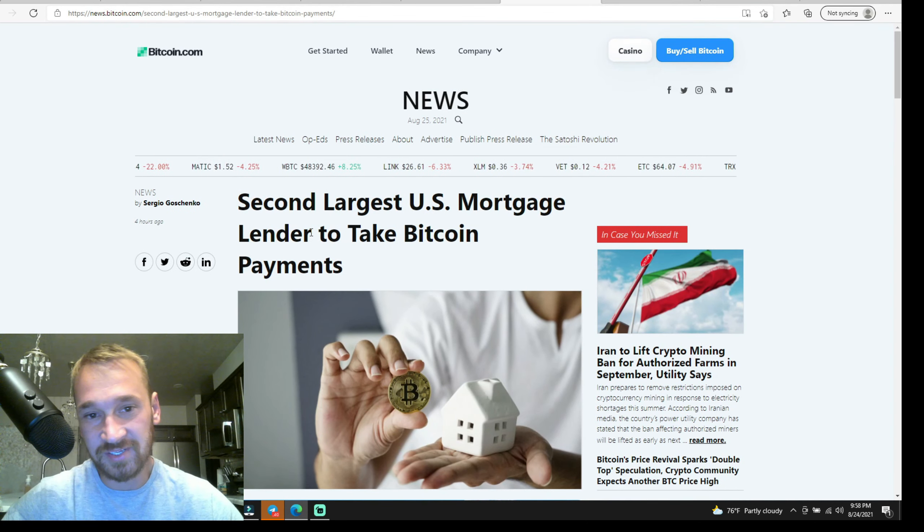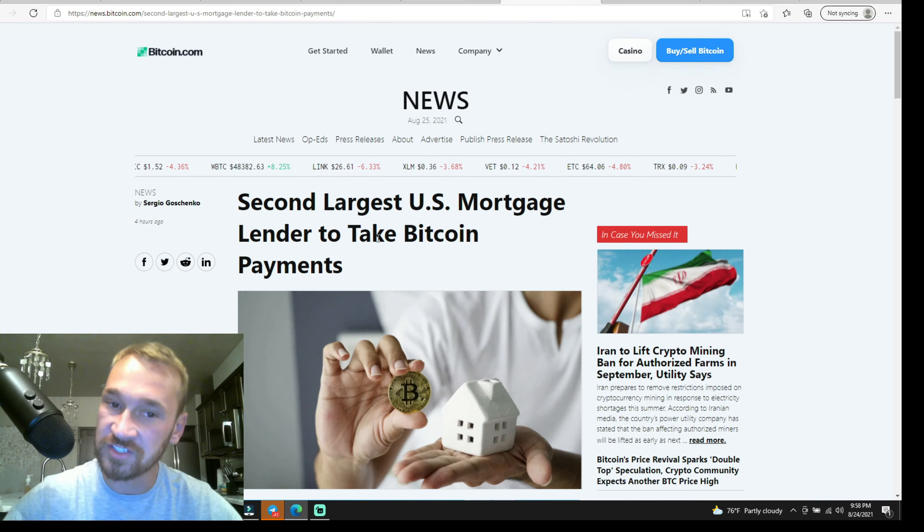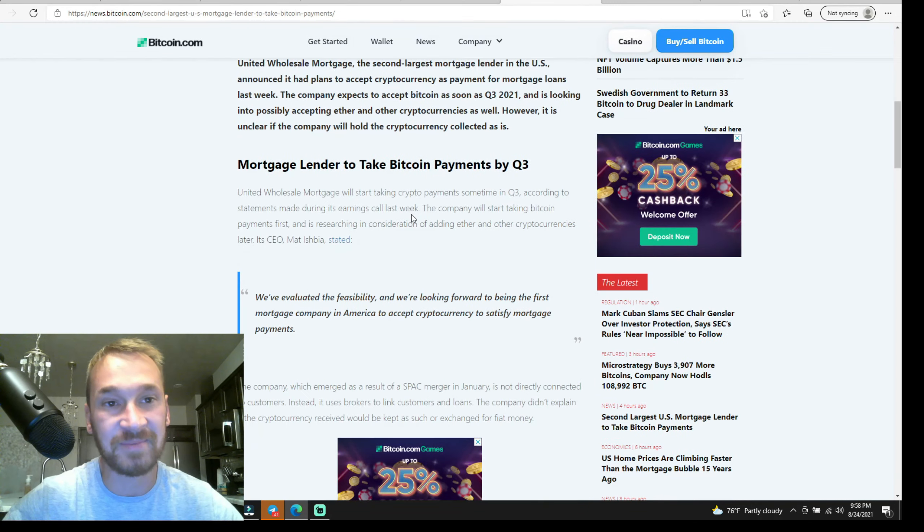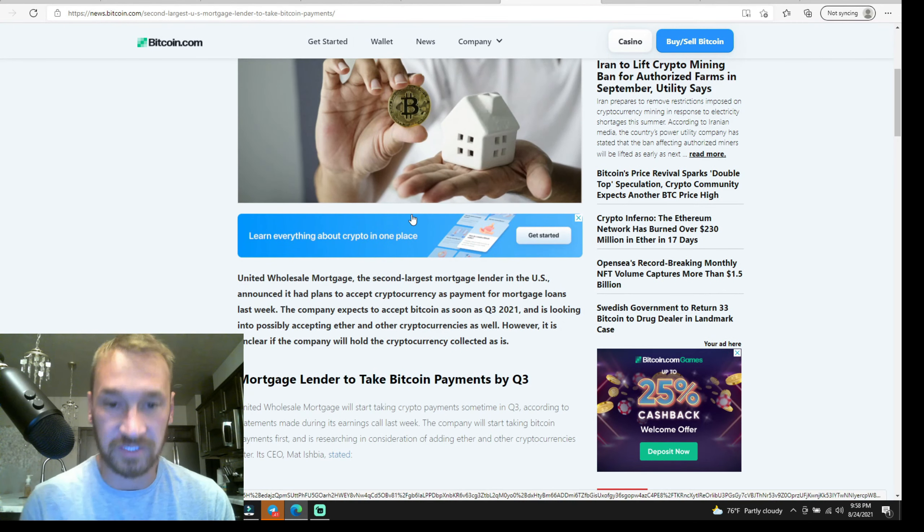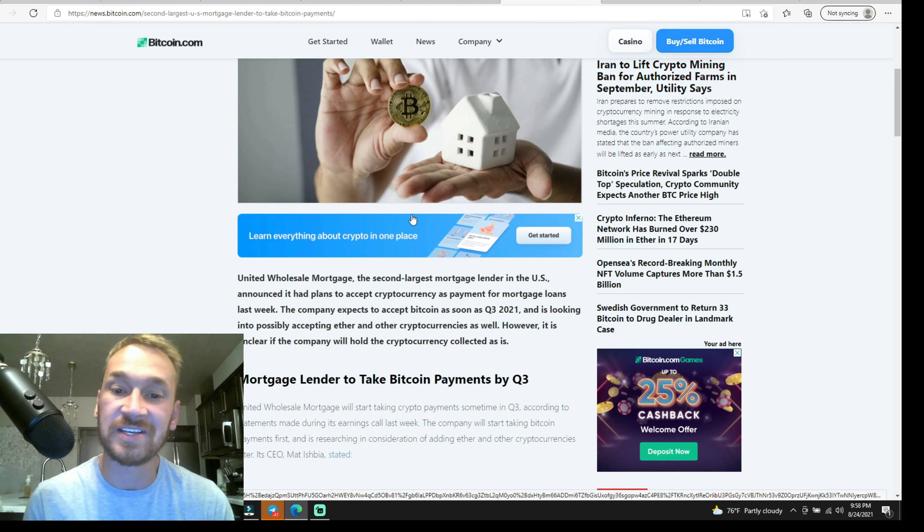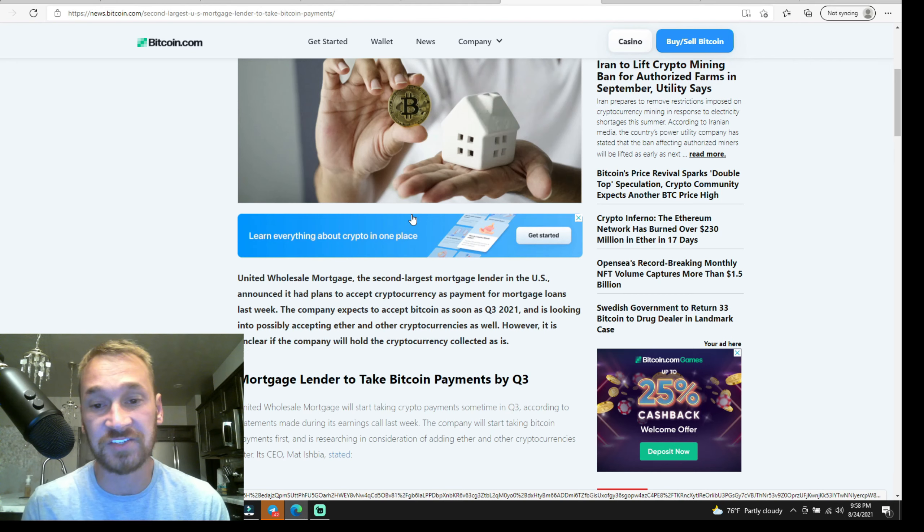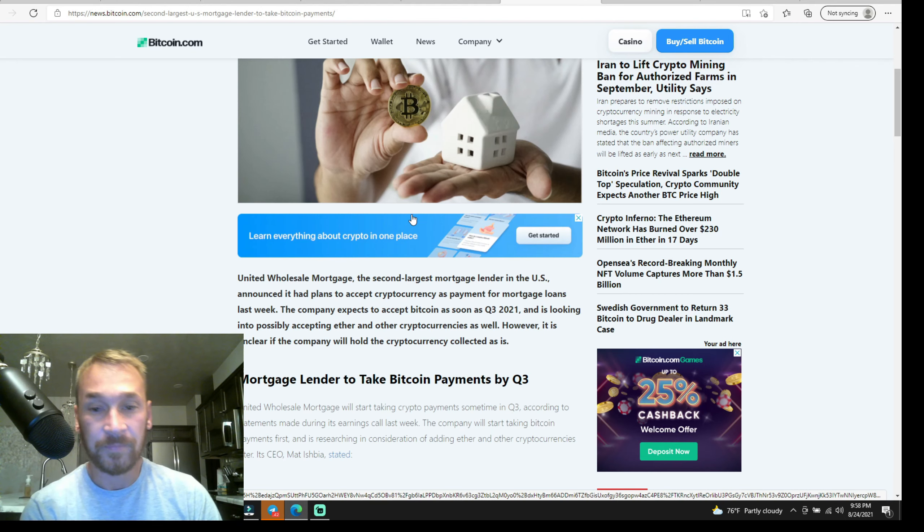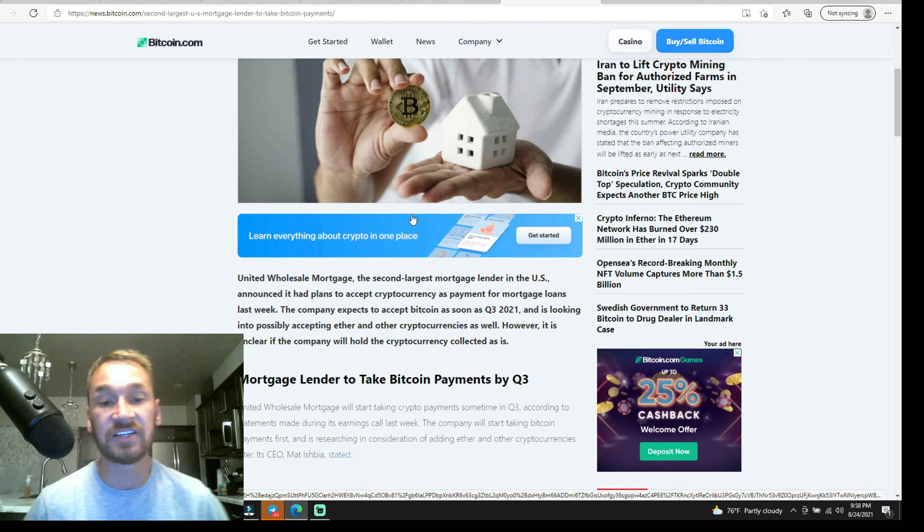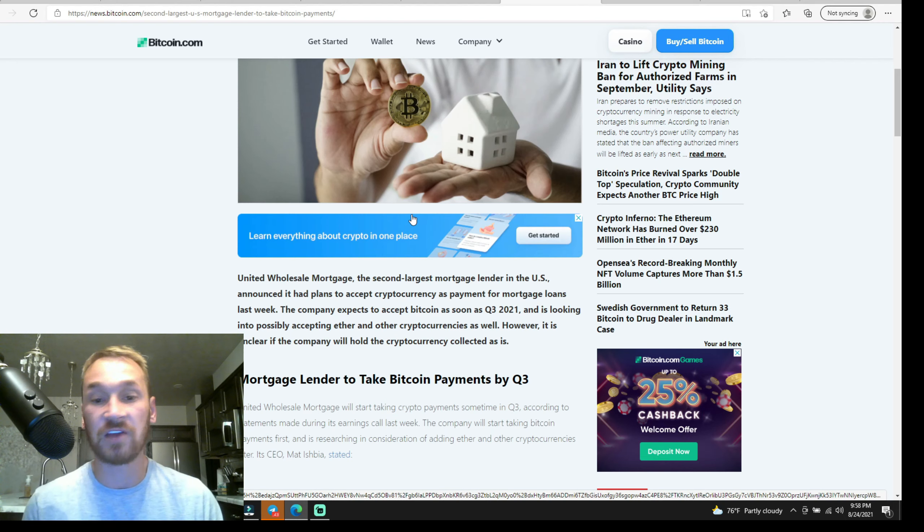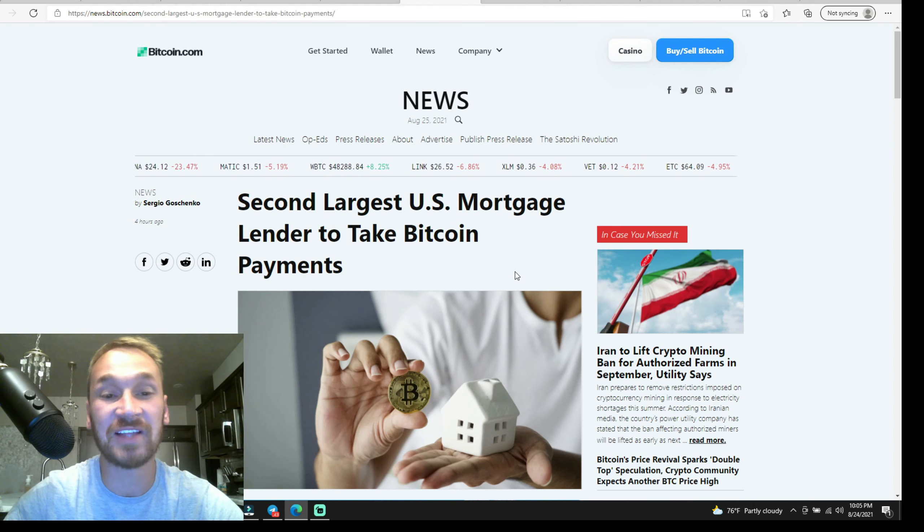In other news, the second largest U.S. mortgage lender to take bitcoin payments. The United Wholesale Mortgage, the second largest mortgage lender in the United States, announced they had plans to accept cryptocurrency as payment for mortgage loans last week. The company expects to accept bitcoin as soon as quarter three 2021 and is looking into possibly accepting ether and other cryptocurrencies. However, it is unclear if the company will hold the cryptocurrency collected. So what are they going to do? Are they going to switch it to fiat right away? Is it going to just be some dump fest? Or are they going to hold on to the crypto when they get it, making it off the market?